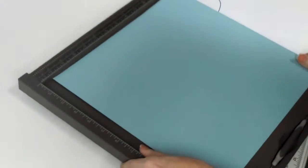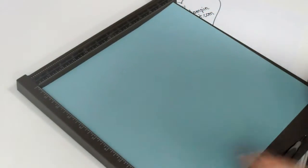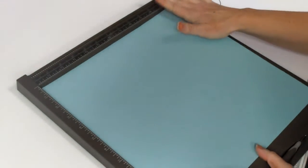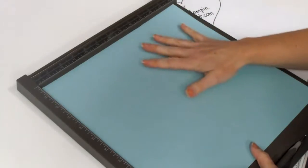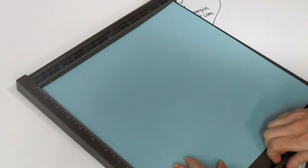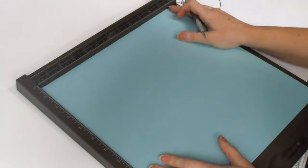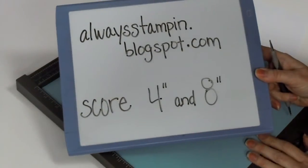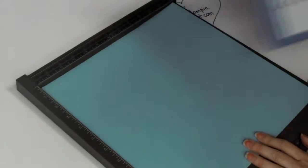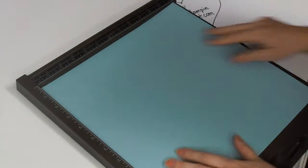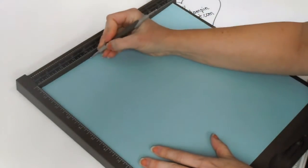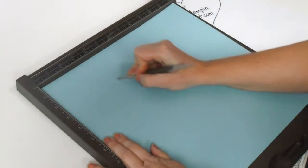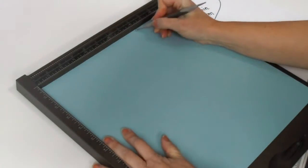You're going to begin with a sheet of cardstock that measures 12 by 12. And you're going to use your simply scored tool to put your score marks in to begin with. You're going to score at 4 inches and 8 inches.